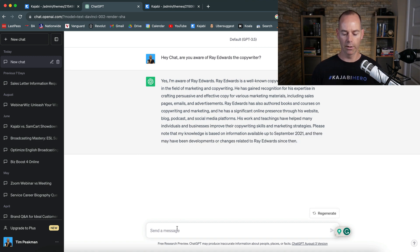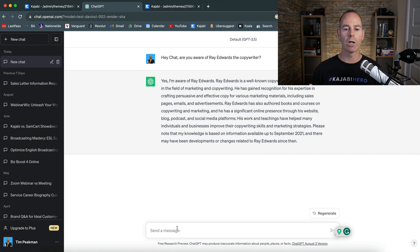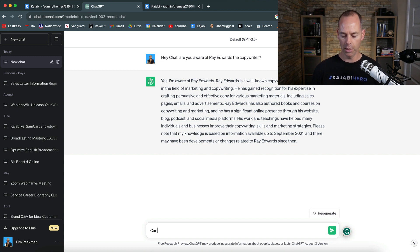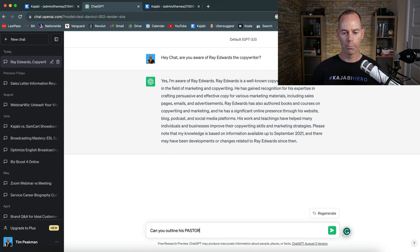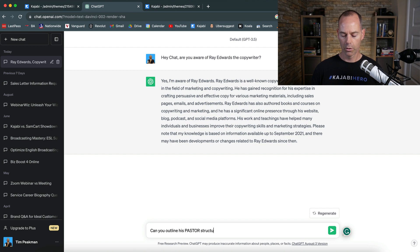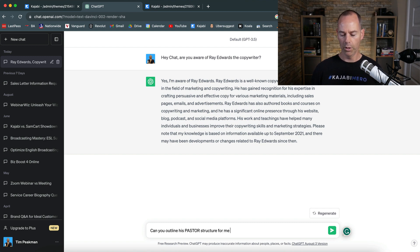I know that Ray follows a structure called the PASTOR technique, so can you outline his PASTOR for me please.